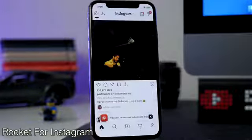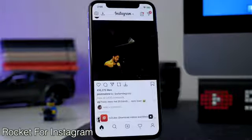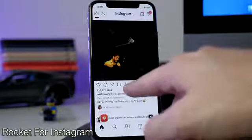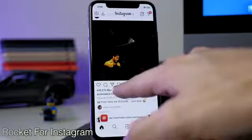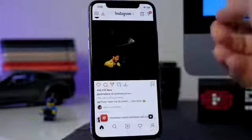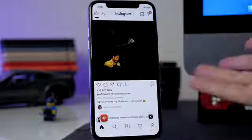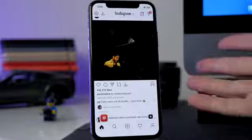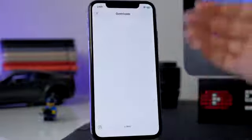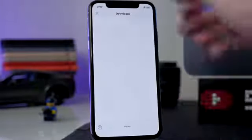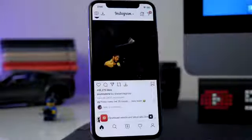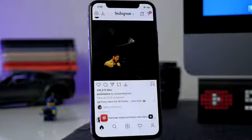Rocket for Instagram is a nice one too — it allows you to do several different things inside the Instagram app, like downloading a photo, reposting it, or sending it to somebody. If you download pictures you can check your downloaded pictures right there as well. There's more that this tweak can do, but I'll let you guys check it out yourselves if you're interested.